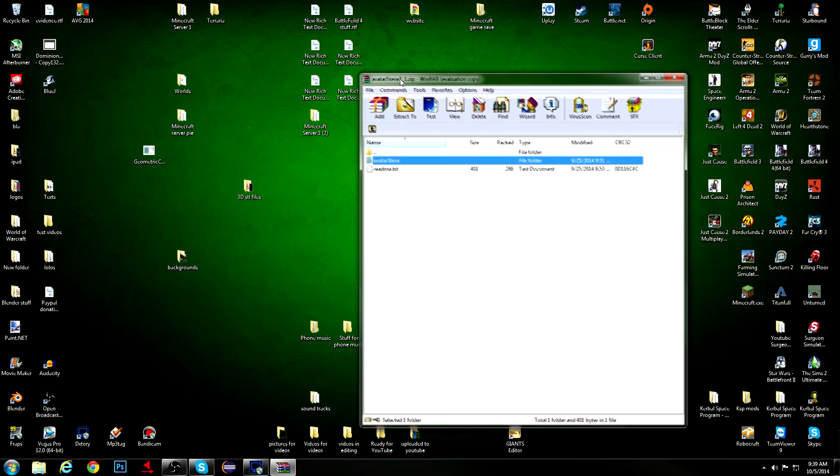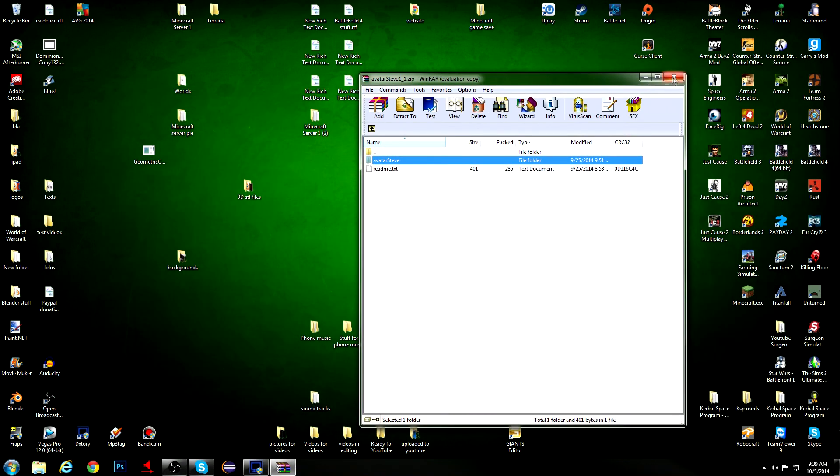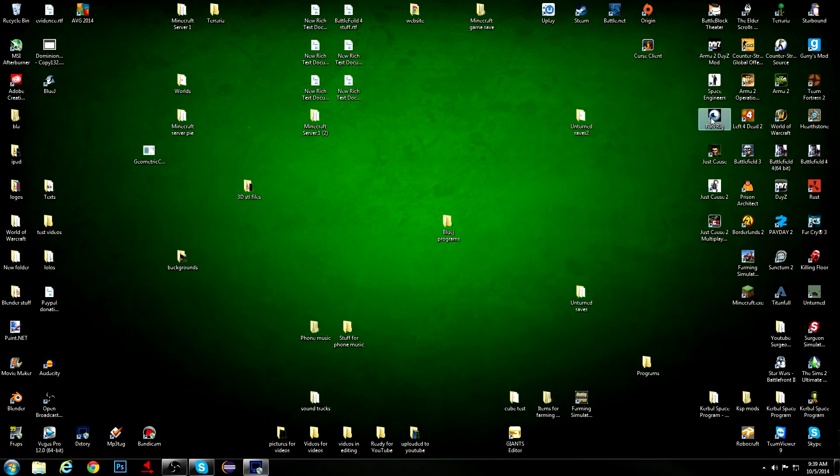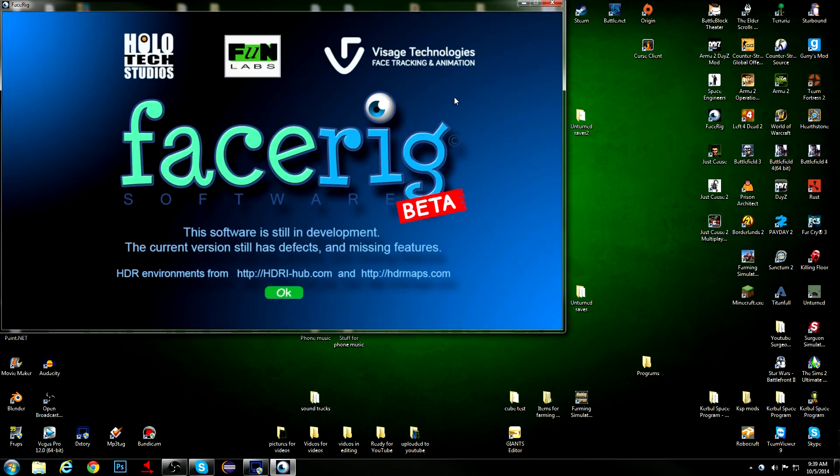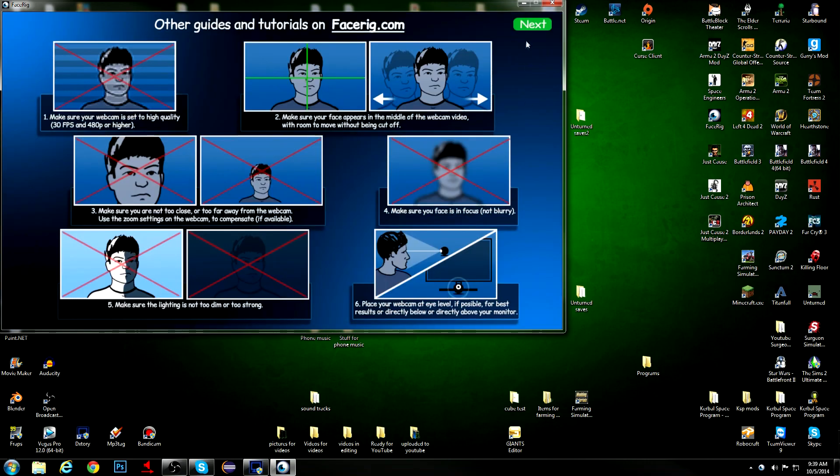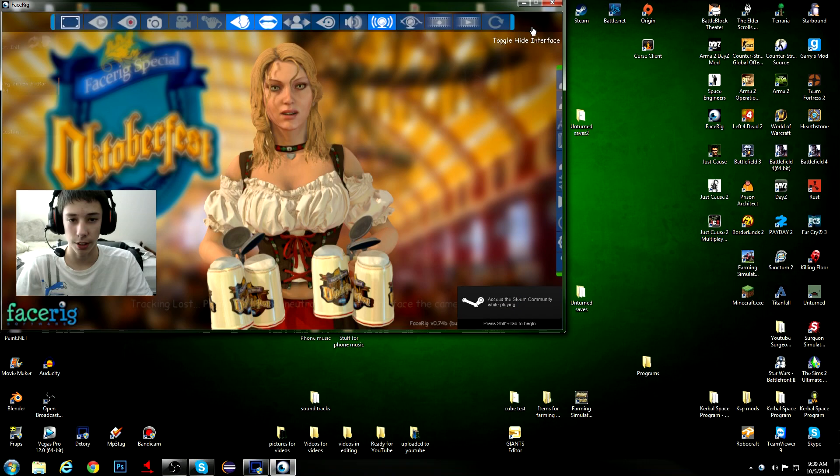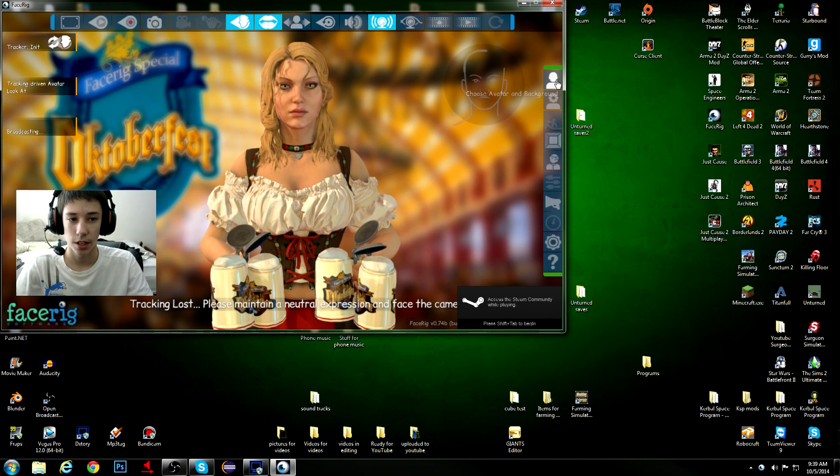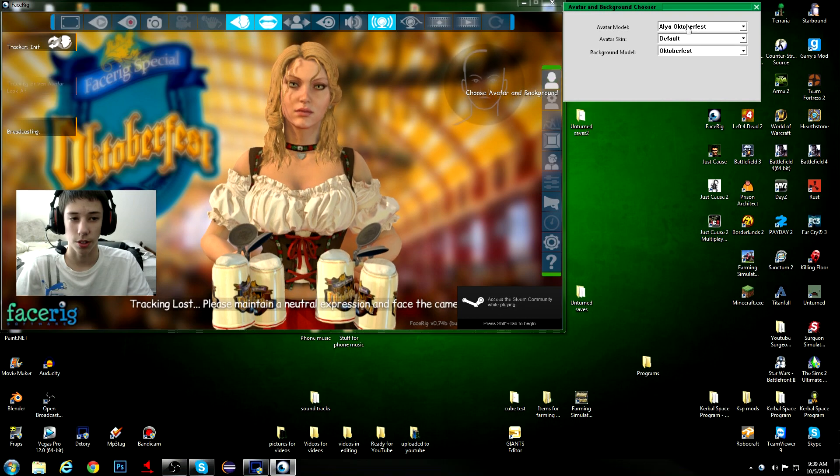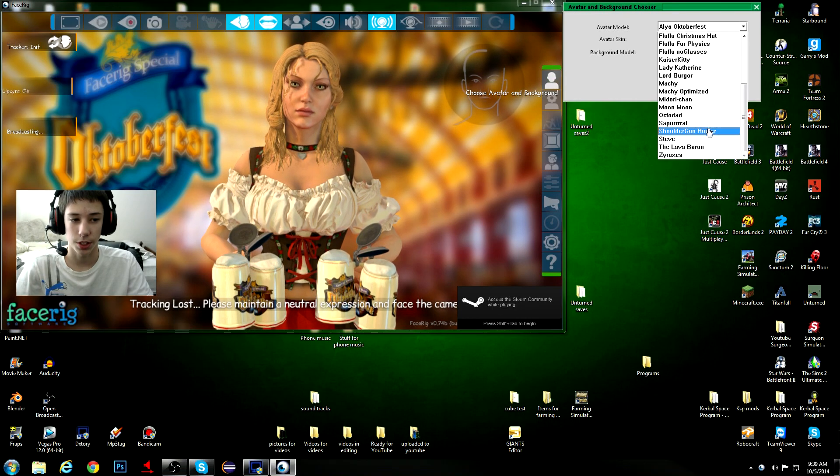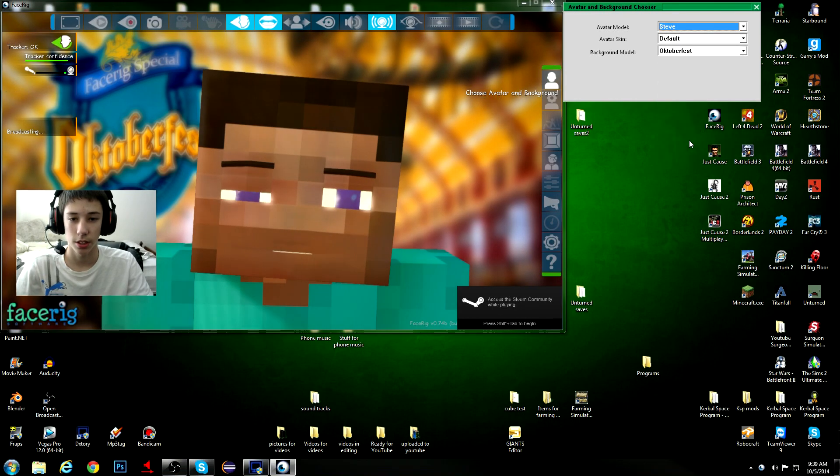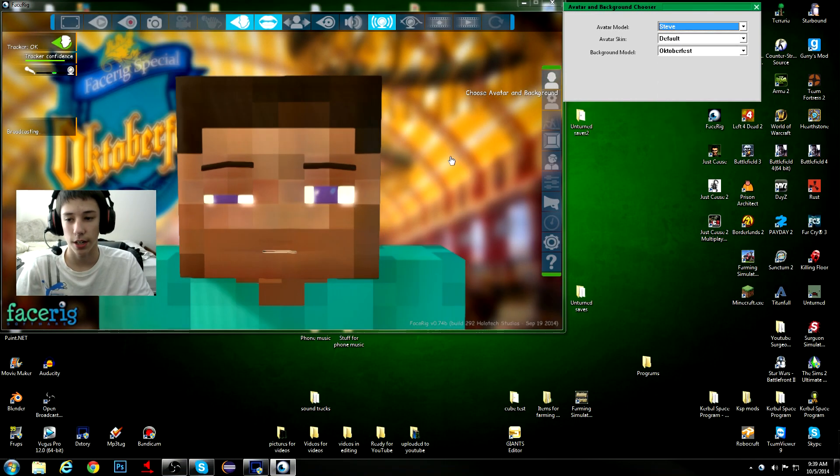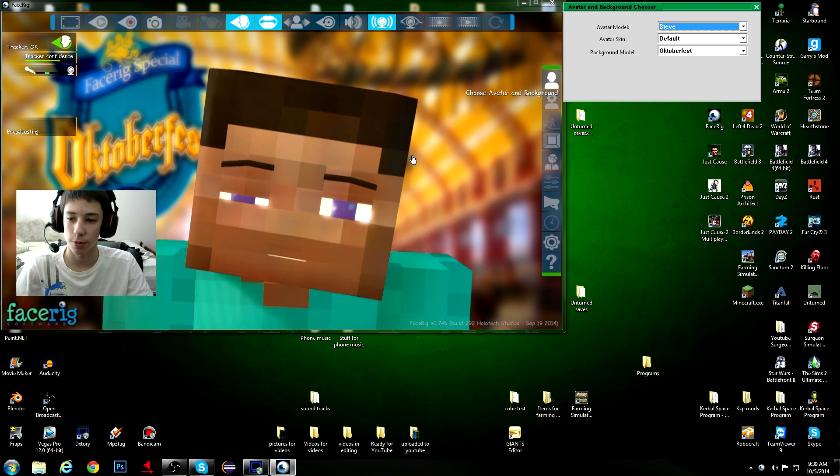This will work with almost any character, and once you start up FaceRig, the FaceRig should start up fine, but you may have to wait a tiny bit for Steve or any other person to load up. Actually, mine loaded up pretty quickly.